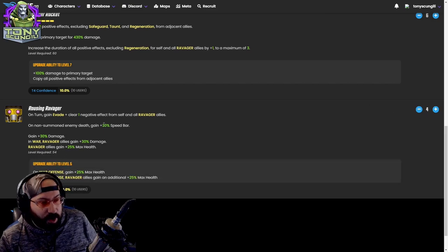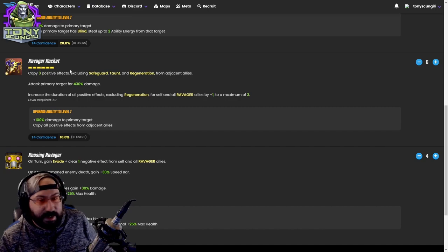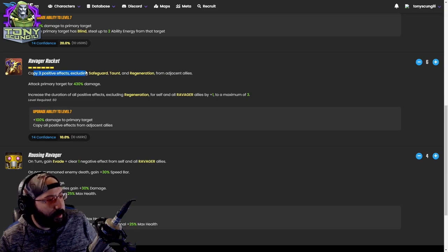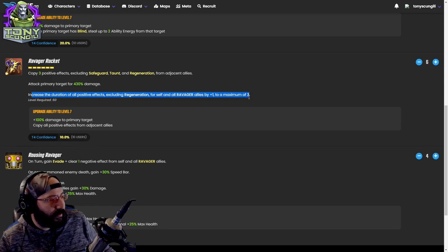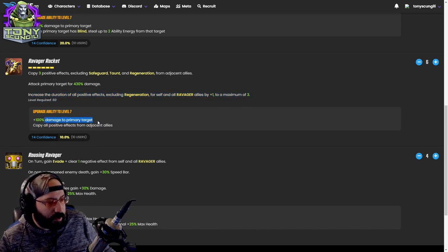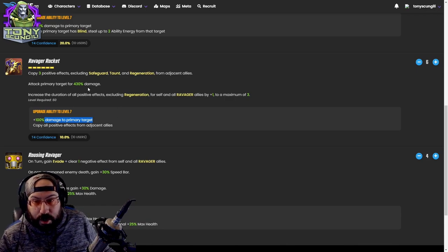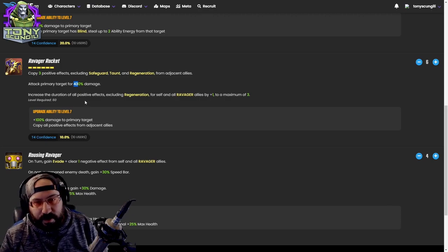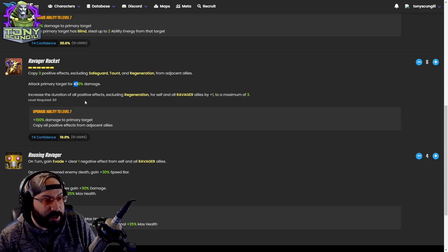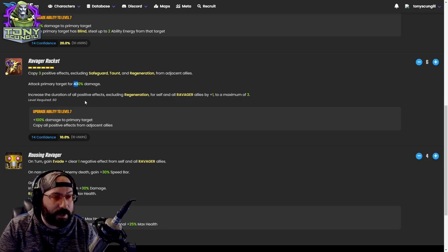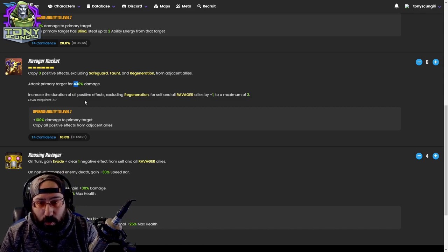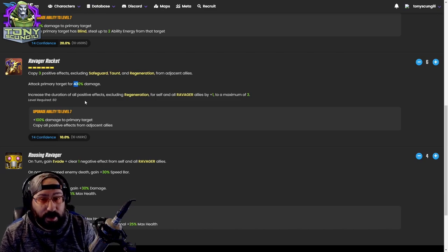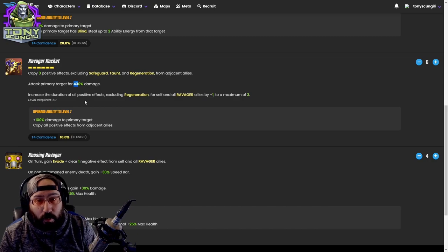Copy 3 Pot: first of all, six energy. In a war team, six energy, okay. Copy three positive effects including good ones from adjacent allies. Attack primary target for a ton of damage. Increased duration of all positive effects excluding regeneration for self and all Ravager allies by plus one to a maximum of three. This is a pretty good nuke - 530% with the tier four. Copy all positive effects from adjacent allies makes placement of this team a little bit relevant.